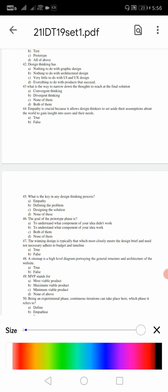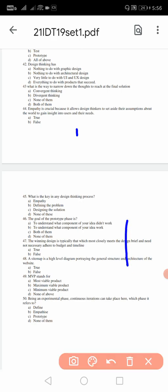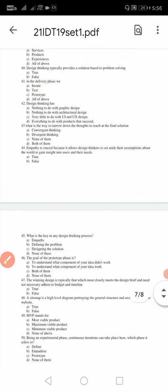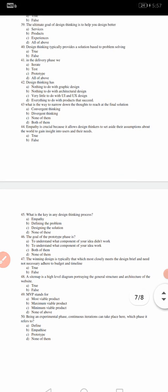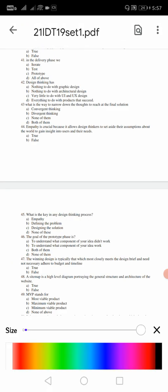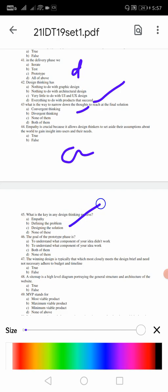41: in the delivery phase - iterate, test, prototype, last stage. It is going to be all the above, it is D. 42: design thinking has nothing to do with graphic design, nothing to do with architecture design, very little to do with UI and UX design, everything to do with products. For 42 the answer is going to be D - everything to do with the product. 43: what is the way to narrow down the thoughts to reach the final solution? 43 the answer is going to be A, convergent. Narrow down means convergent thinking. 44: empathy is crucial because it allows the design thinker to set aside their assumption about the world to gain insight into the user. 44 the answer is true, so it is A. 45: what is the key in the design thinking process? For 45 the answer is defining a problem, it is a key.